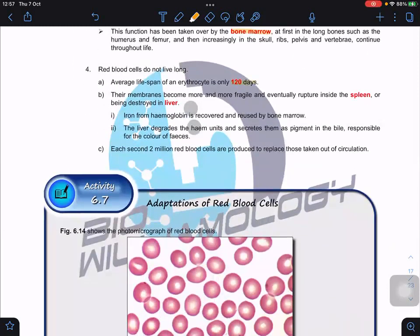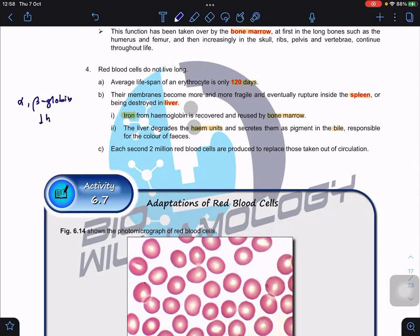Red blood cells do not live very long — roughly about 120 days only. Once they reach the end of their lifespan, they are broken down or ruptured inside the spleen or liver. Hemoglobin is recycled — the iron ions are taken back and reused by the bone marrow to make new hemoglobin. The heme units are degraded and secreted as bile, responsible for the color of feces. The globin polypeptide — the alpha and beta globin chains — are hydrolyzed to form amino acids, which are recycled back.